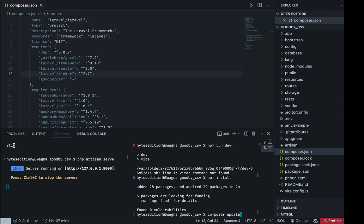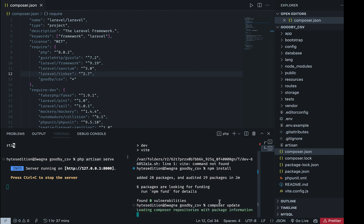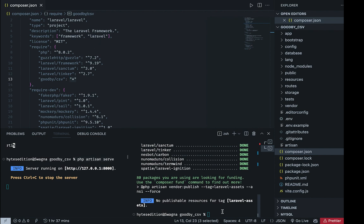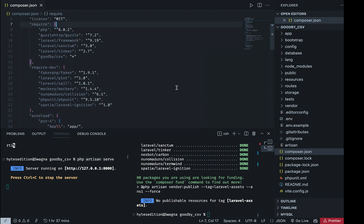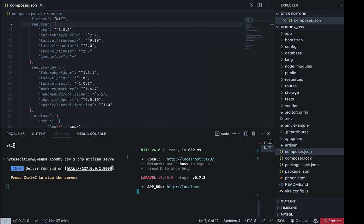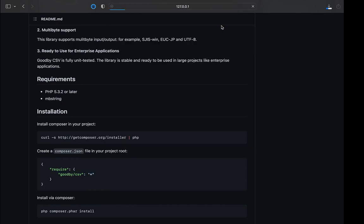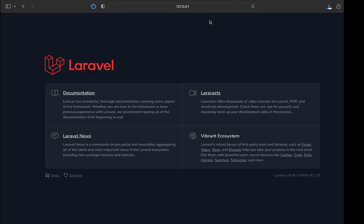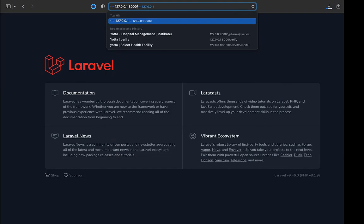After composer update completes, we've now added the goodbye-csv package to our project. We then run 'npm run dev' and as you can see it runs Vite because it is now available in our project. We open the terminal to see this, and this is going to be our default Laravel project.